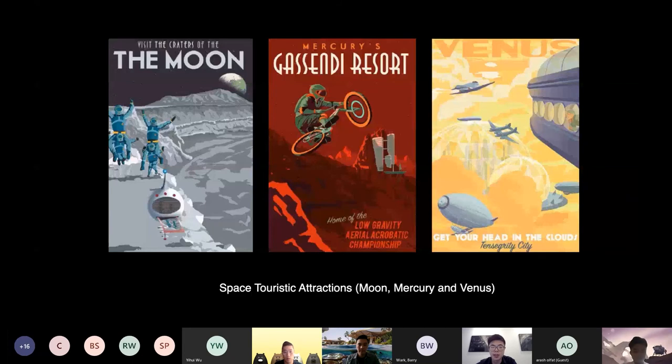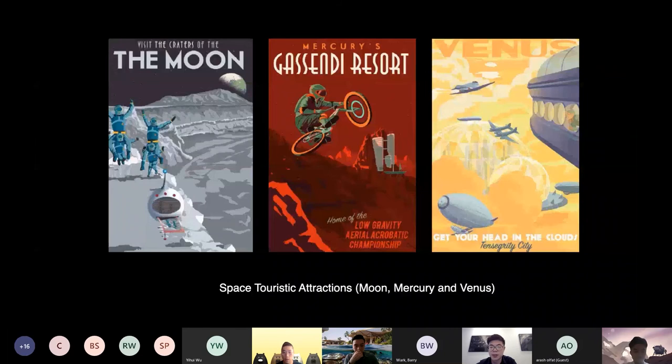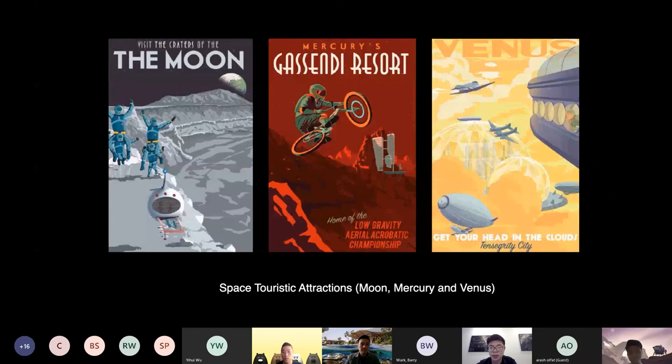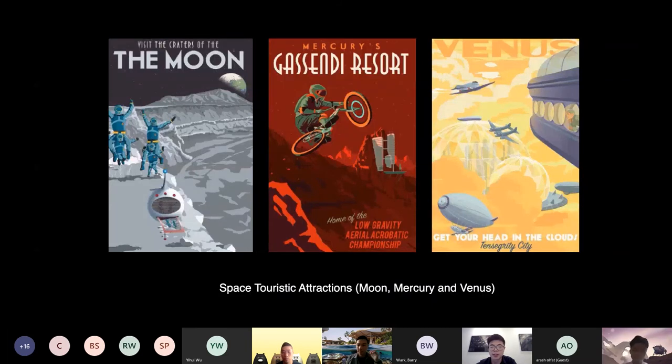On Mercury, you can lay on the fine volcanic ash and enjoy the greatest sunshine in the solar system and go to Caloris Basin and sun skiing. Or you can ride a Mercury bike to chase the never-setting sun.